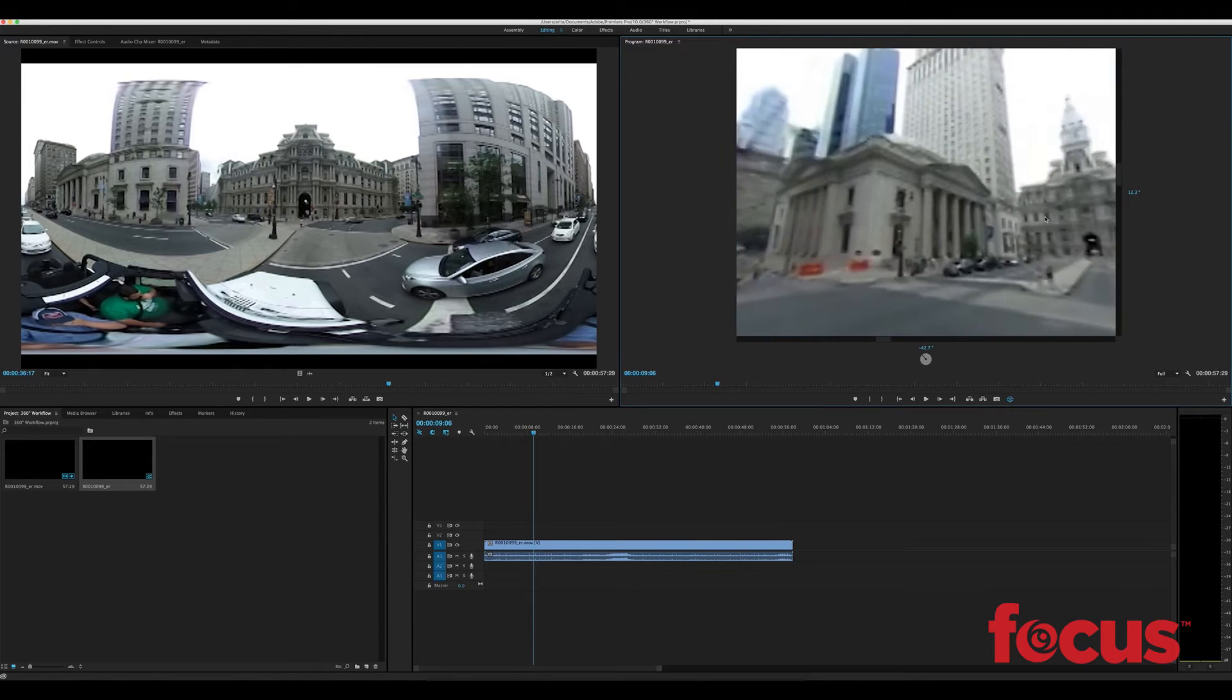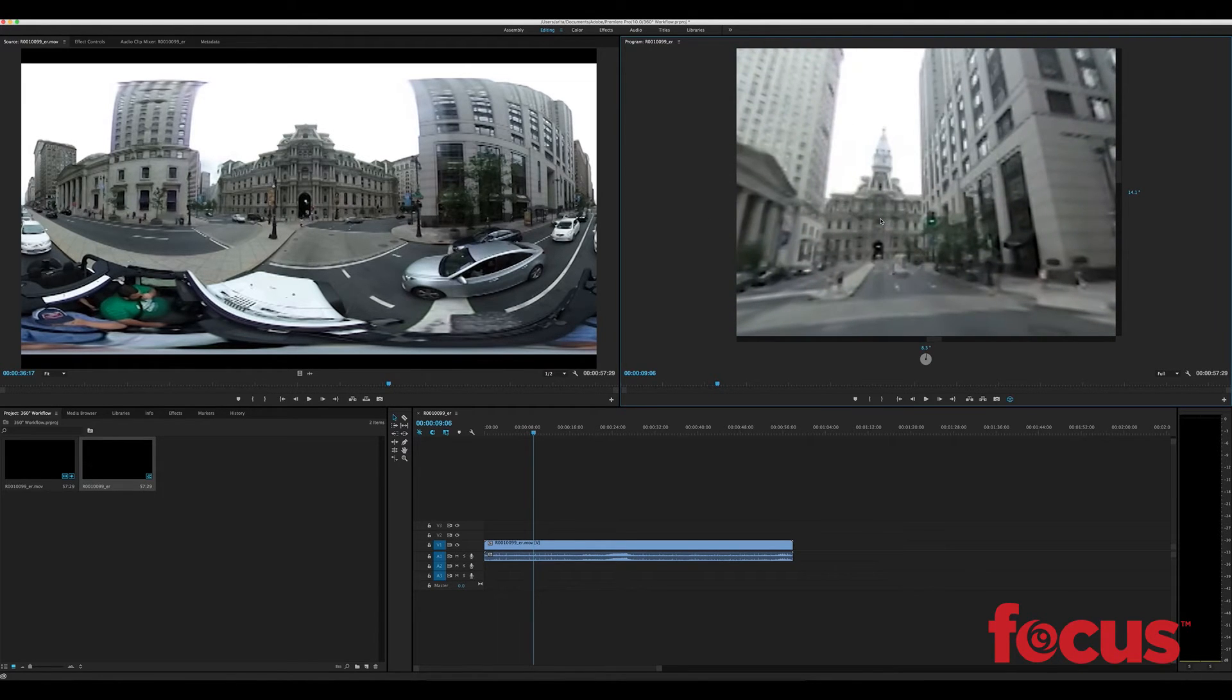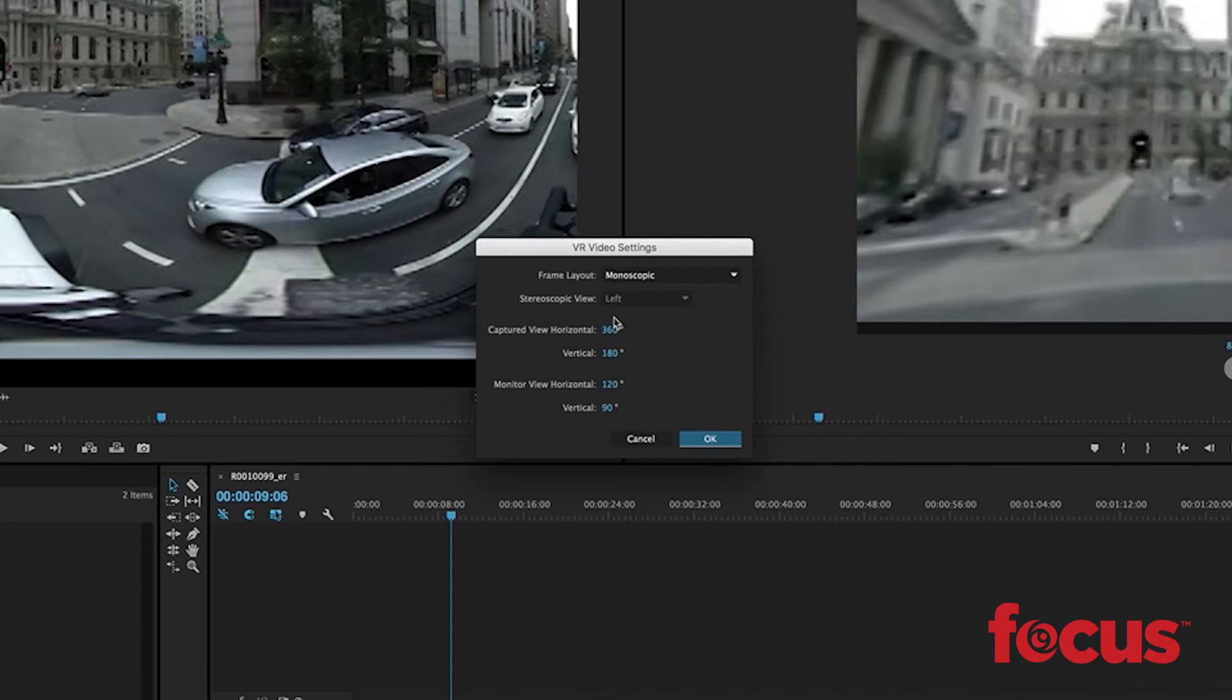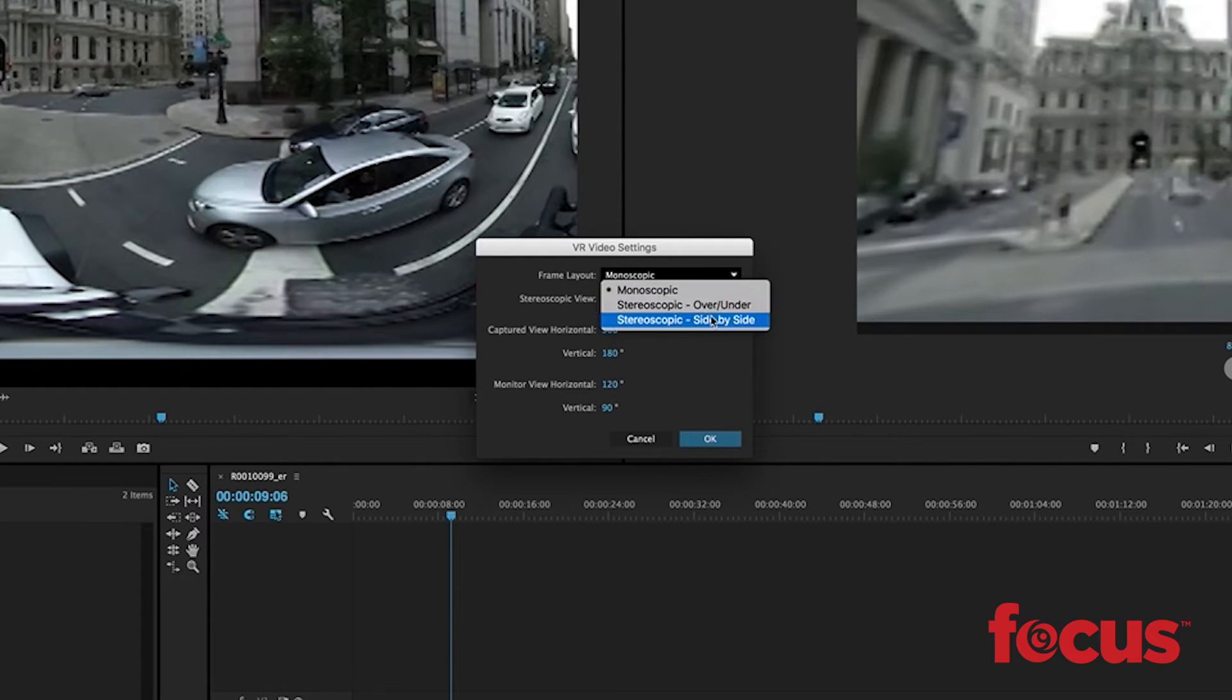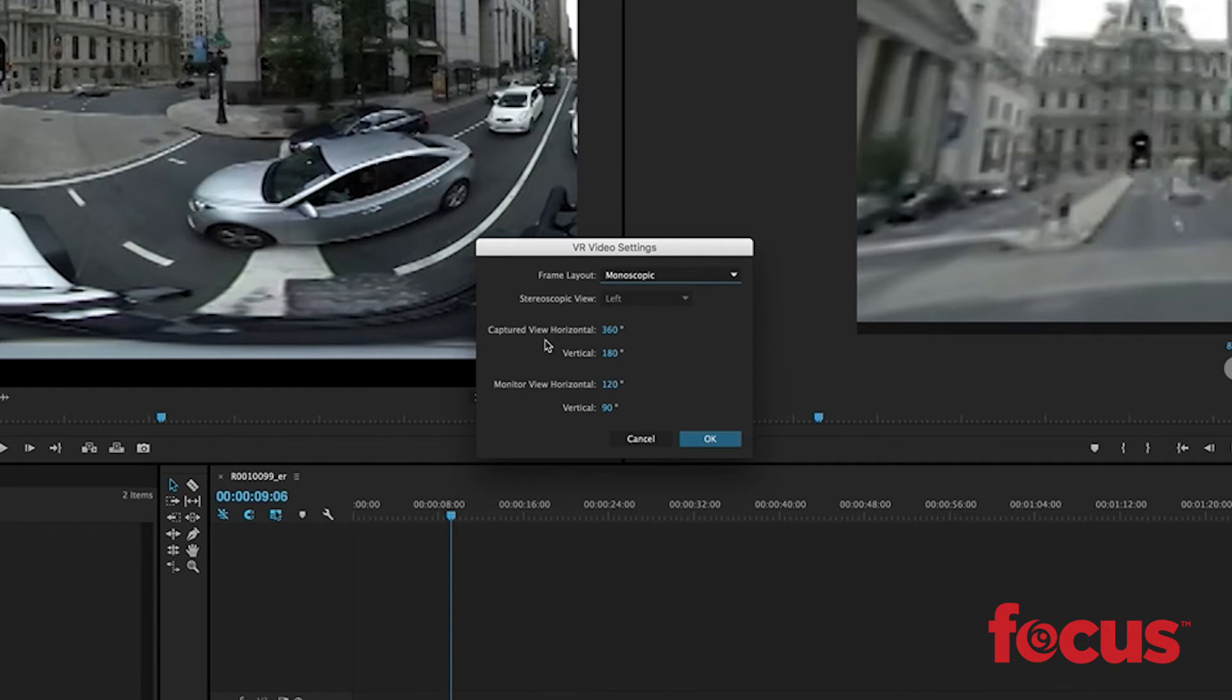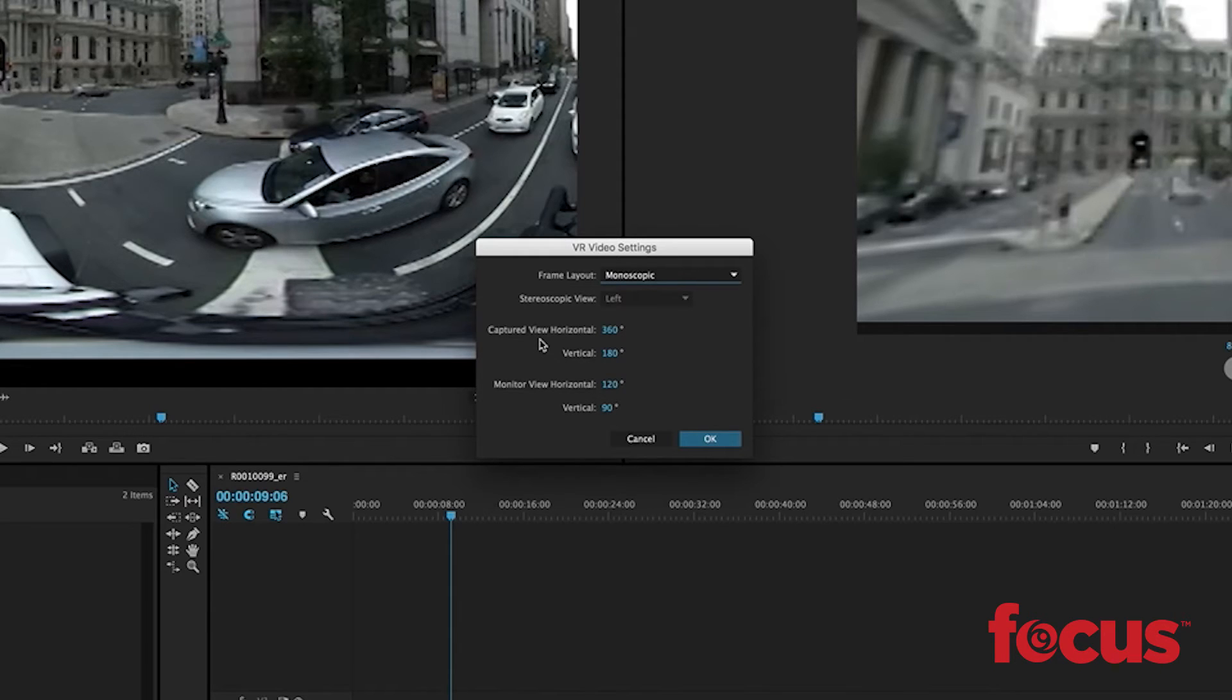So if we right click here, go to VR video settings, you'll see in frame layout you have the options for monoscopic and stereoscopic. Stereoscopic is for your 3D videos that you're shooting but we're only shooting mono so we'll leave it there. Captured view is what your camera shot, our camera shot 360 degree video so we'll leave that there. It could also capture just like a really wide panorama shot so that could be changed as well.